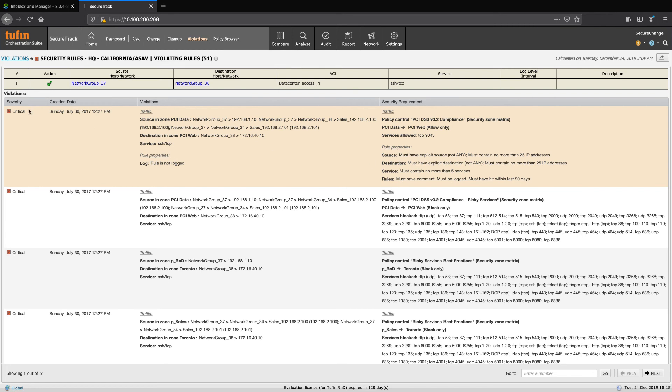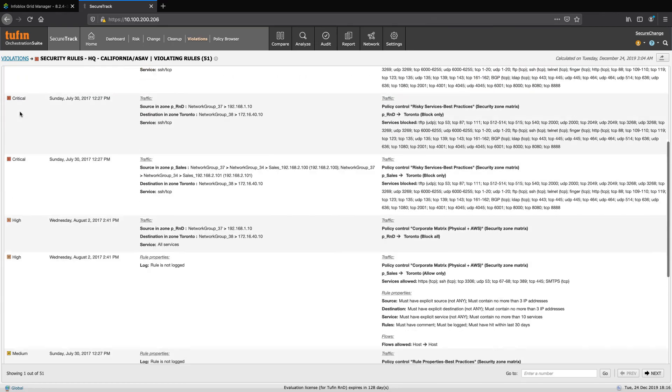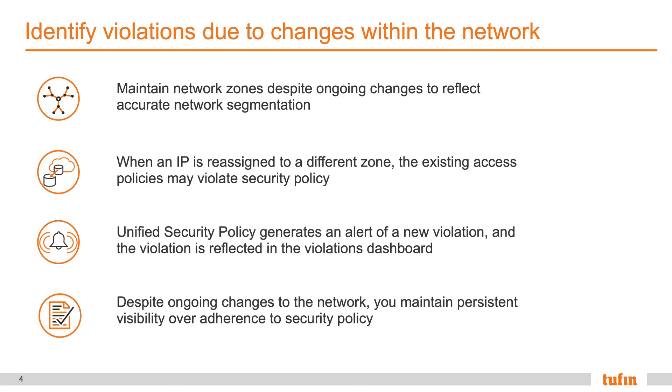As we scroll down, we can see a list of all violations in this device, as well as their severity. Customers can benefit from the ability to identify violations due to changes within the network. So, despite the fact that there are ongoing changes to different IPs within each zone, security policies effectively apply throughout.